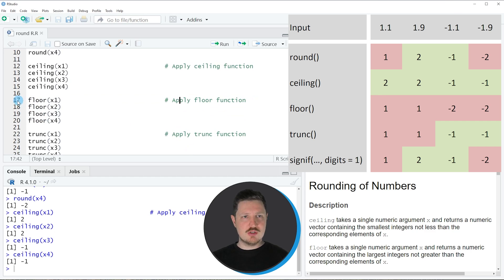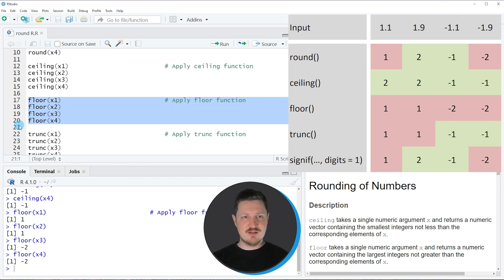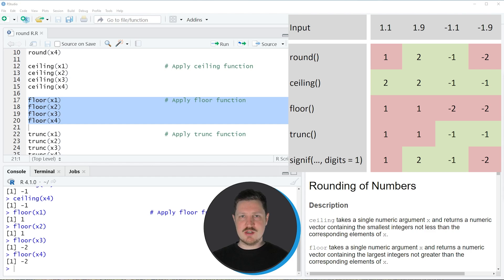If we apply the floor function to our data objects you can see that again different outputs are returned, as you can also see in the graphic. The floor function always rounds to the next lowest number. So the first two input values are rounded to 1, and the second two input values are rounded to -2.